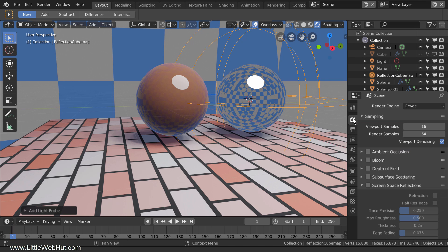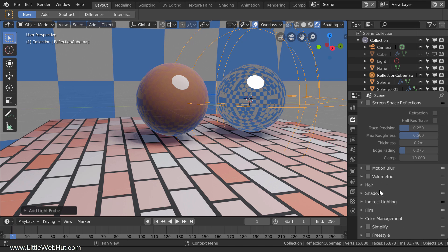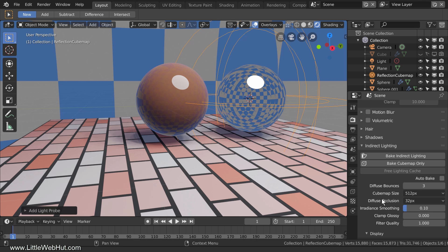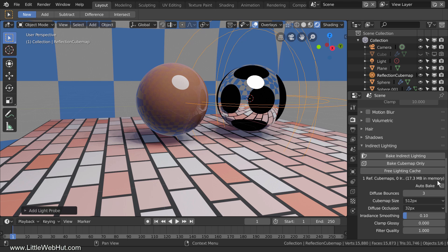To bake, I'll switch to the Render panel and open the Indirect Lighting section. Here I'll click the Bake Cube Map Only button. I'm also going to enable Auto Bake. This will cause the baking to update whenever I make a change to the reflection cube map. However, it will not automatically update if I make a change to the spheres or the floor. After baking, you can see that there are reflections of the floor in the sphere, but there are also some black circles.